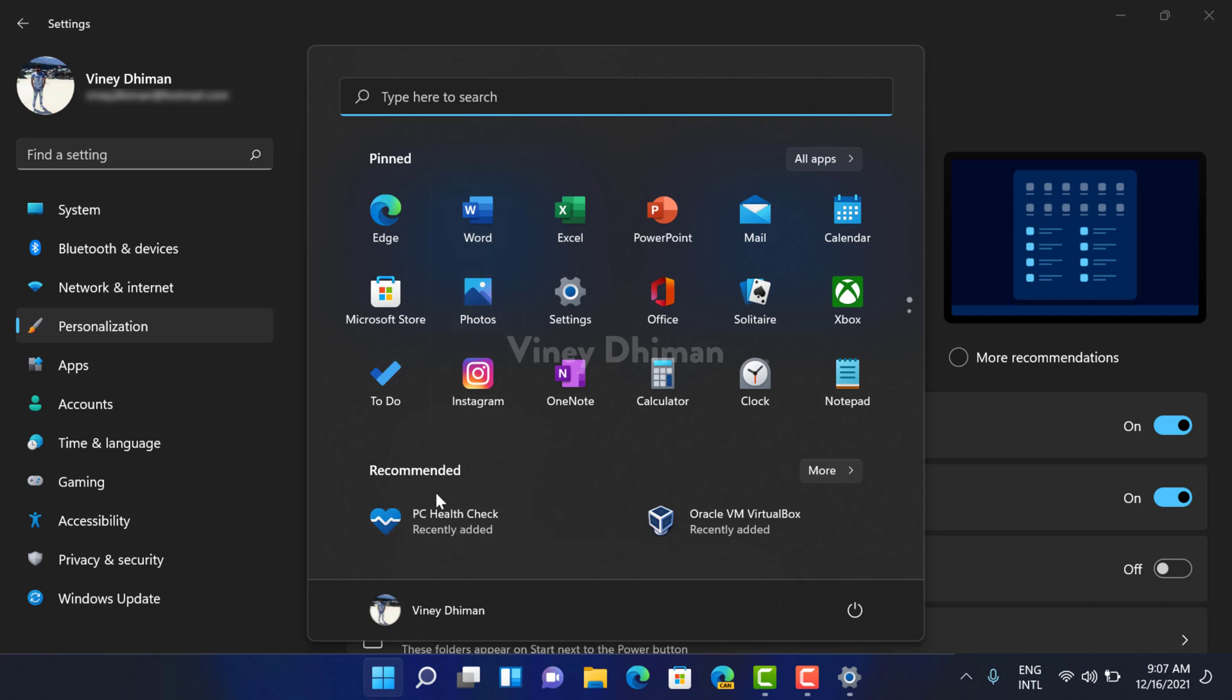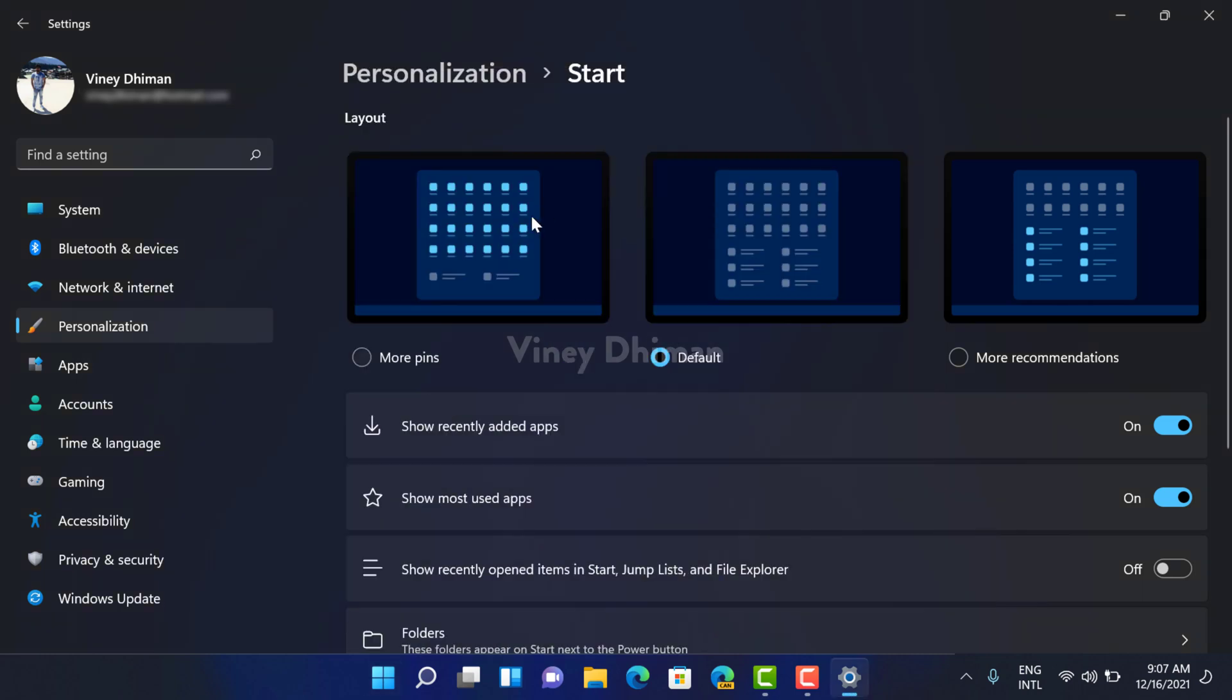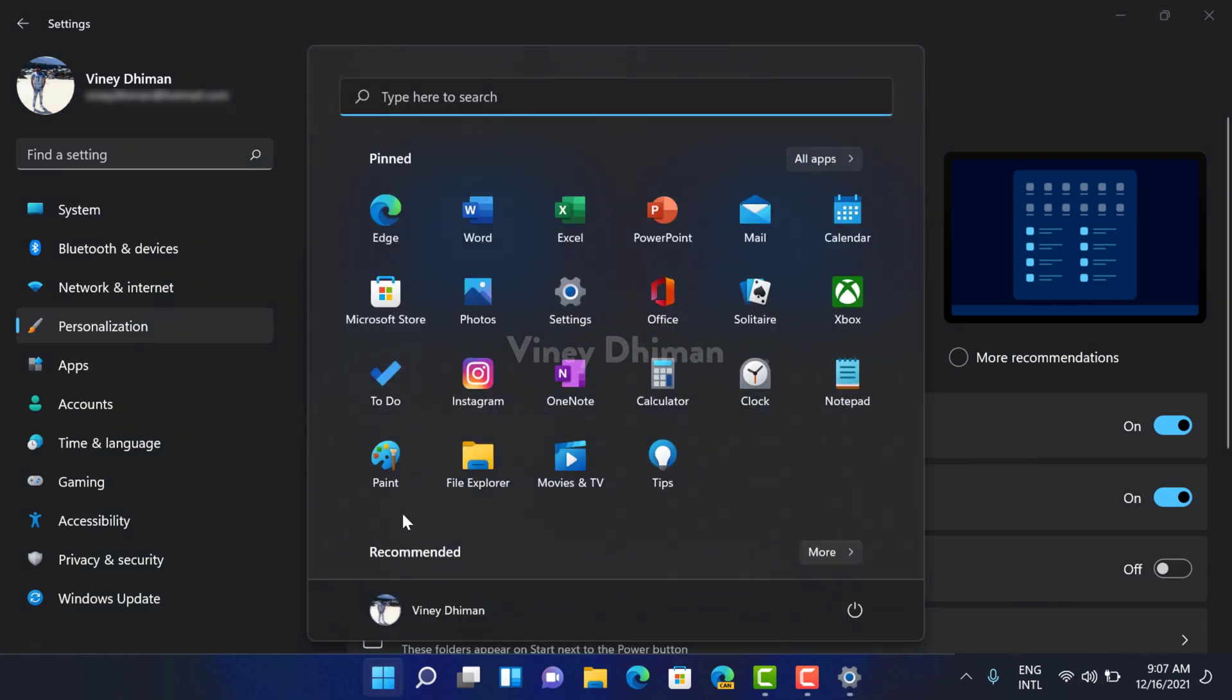If you select More Pins layout, then it adds an extra row, which means you can show more pinned items in the start menu.